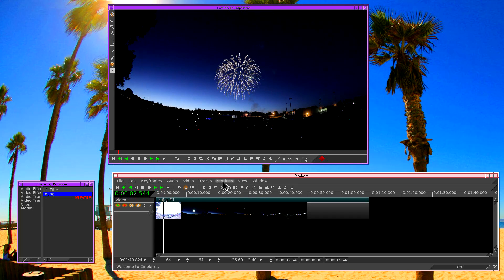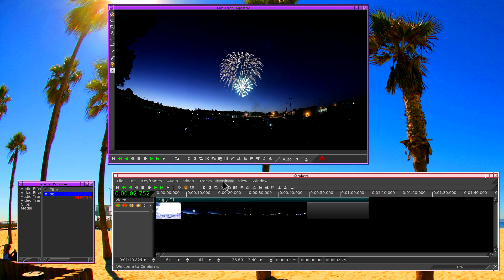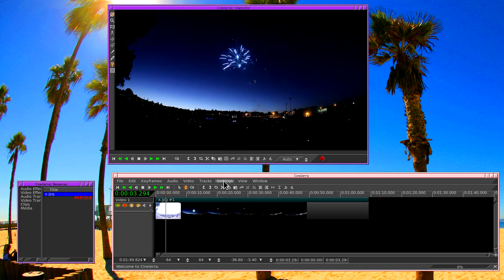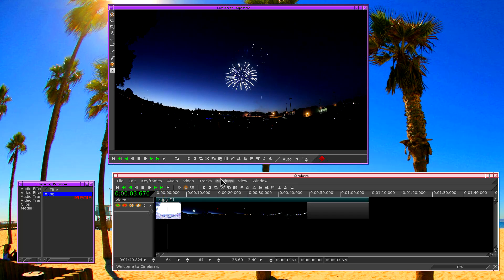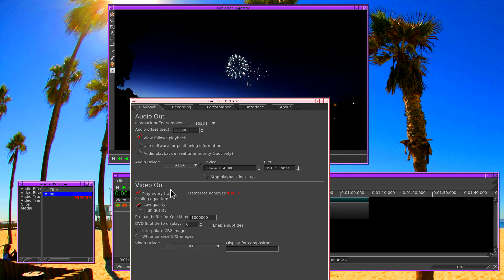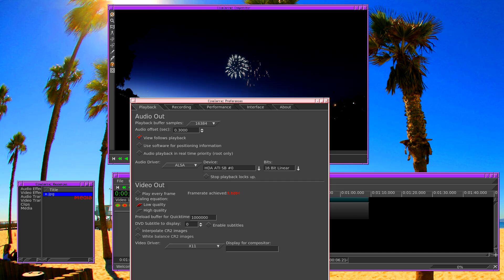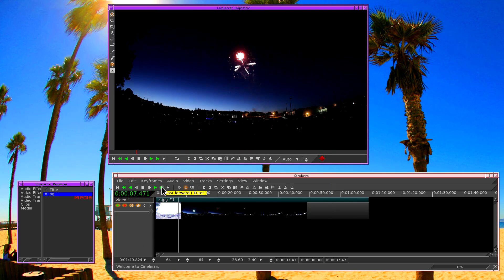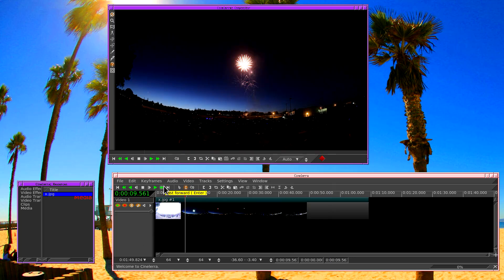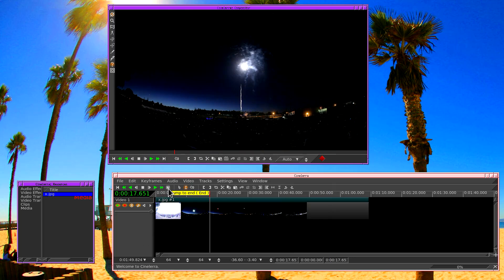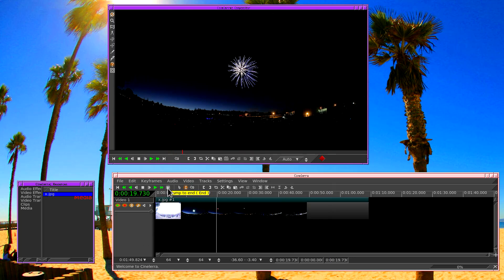Now it's not playing at real time because I selected play every frame in settings. This is good for just previewing. If you want to have more precise timing you can go back into preferences, deselect play every frame, click ok, and then it'll give you accurate timing but it's going to drop frames. That is essentially how you take a bunch of photos and make them into a movie.